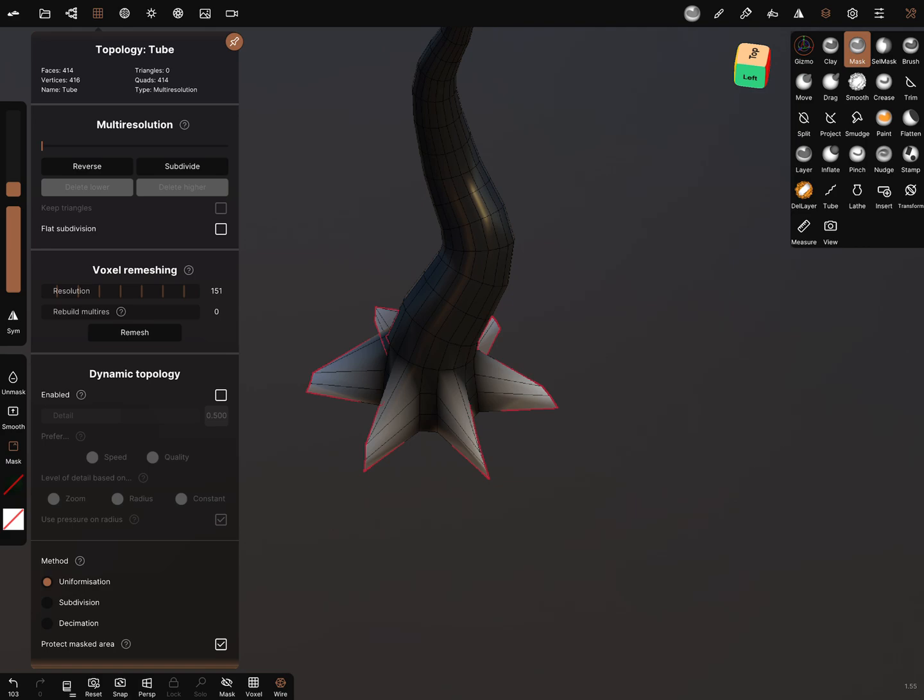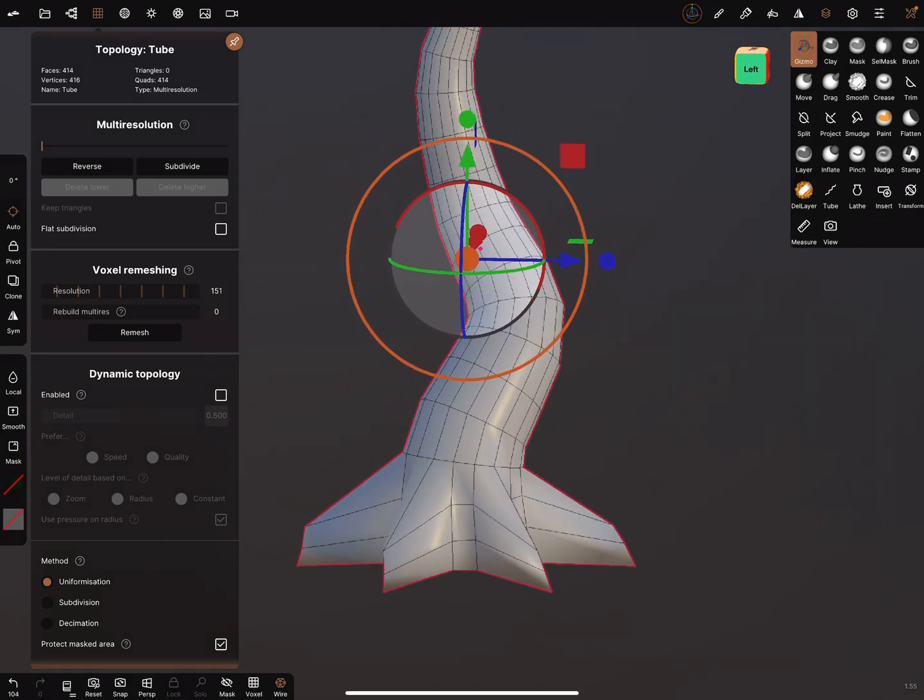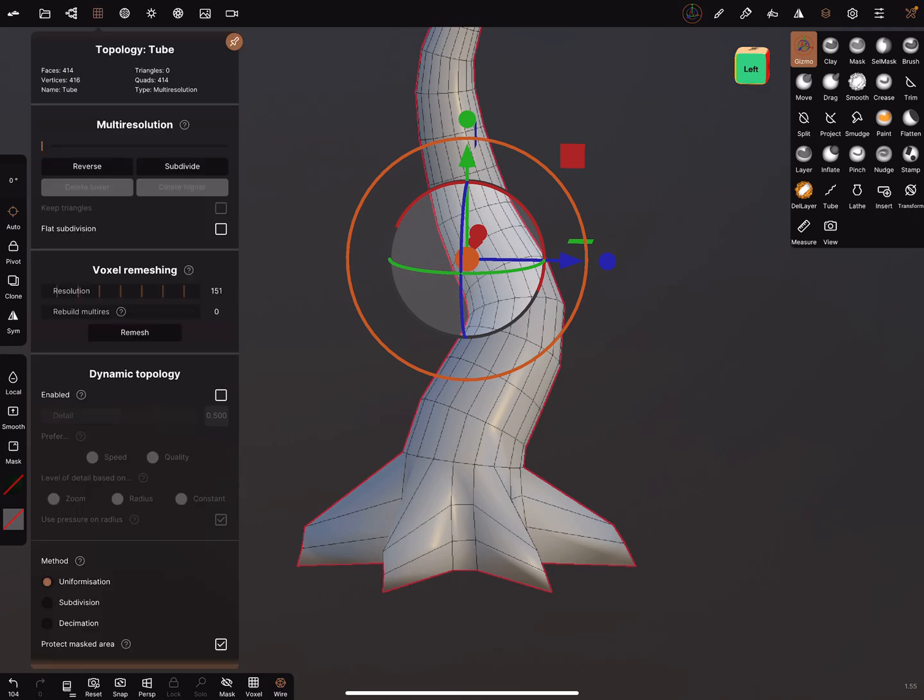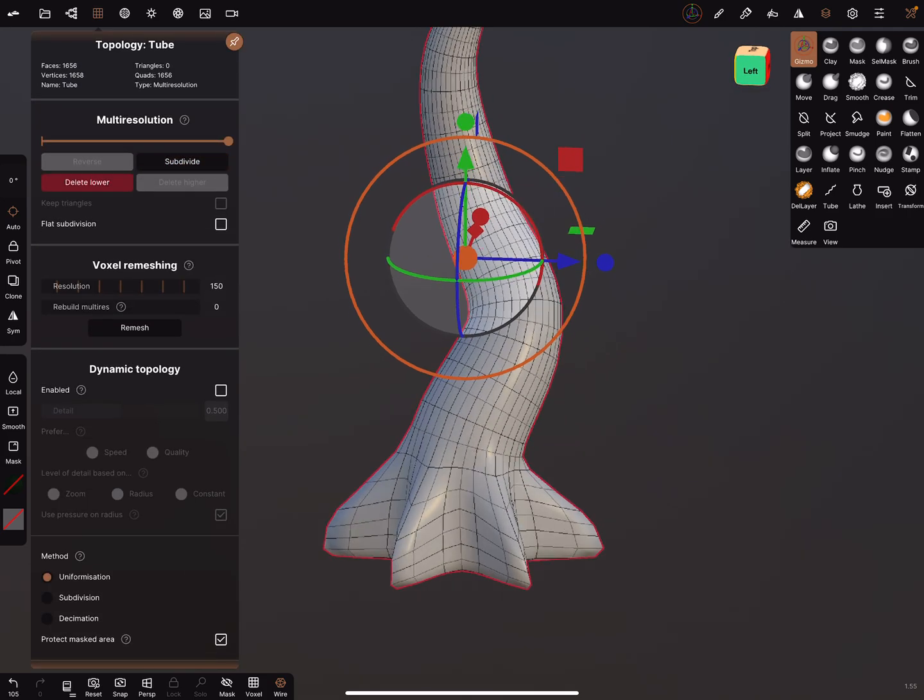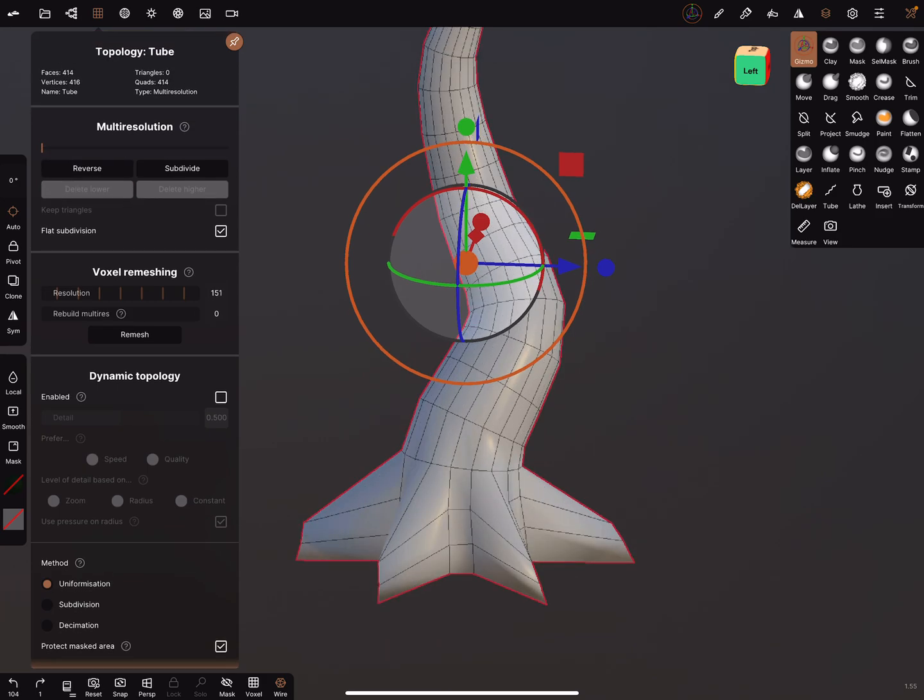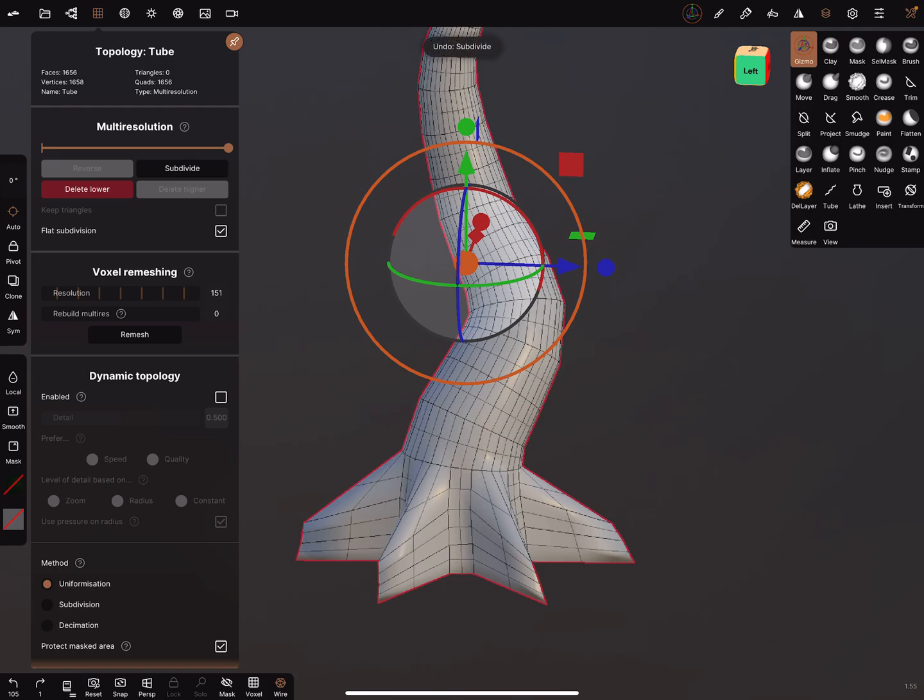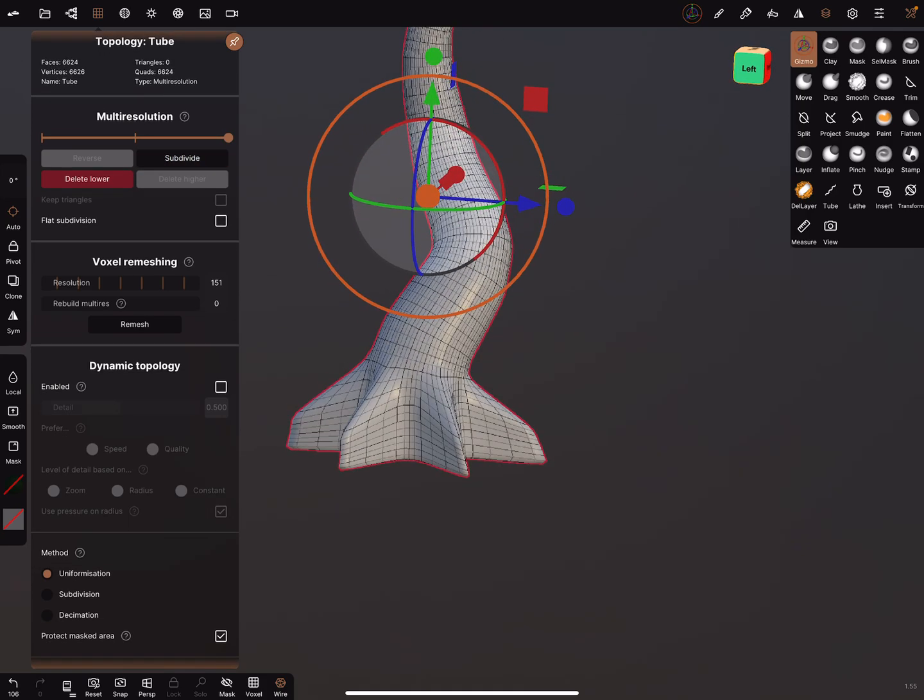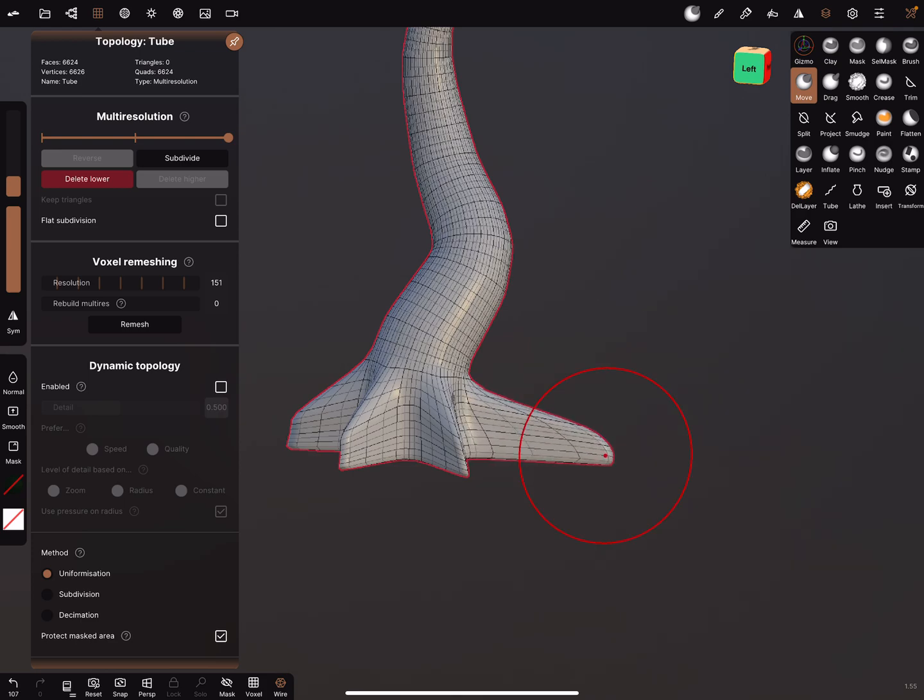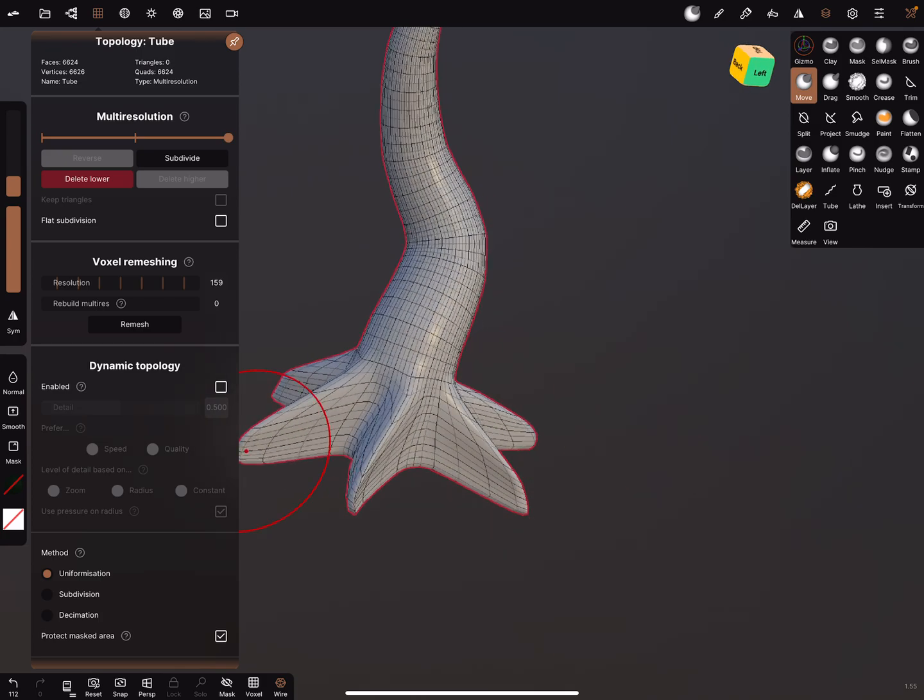Hold the mask button and swipe upwards. You can check in the topology what subdivision does or flat subdivision, and subdivide it again. At this point you can use the move brush to adjust the spots, or the drag brush.